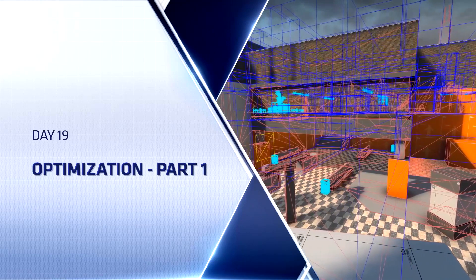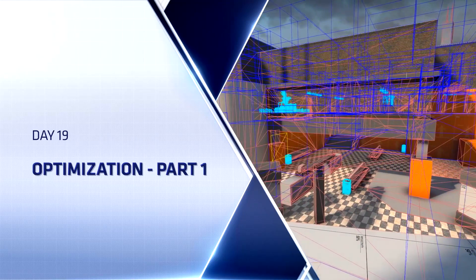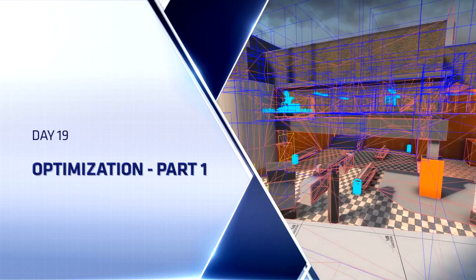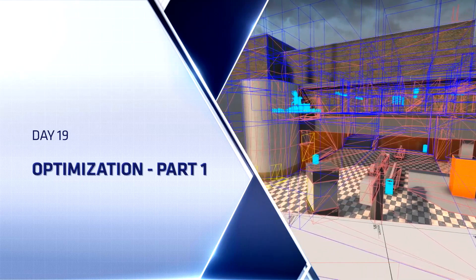We're going to learn all about the visibility engine and how to make it work for us to make our levels perform as best as they can.